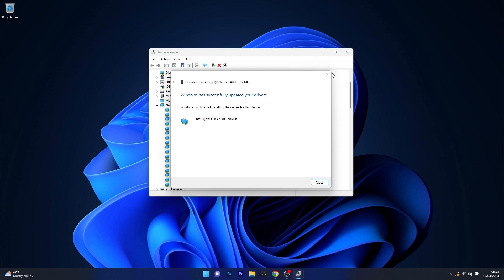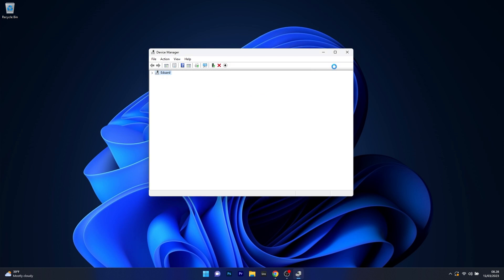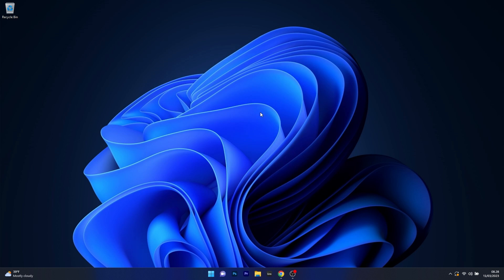From here on, you can close this window, restart your computer, and check if the problem still persists.